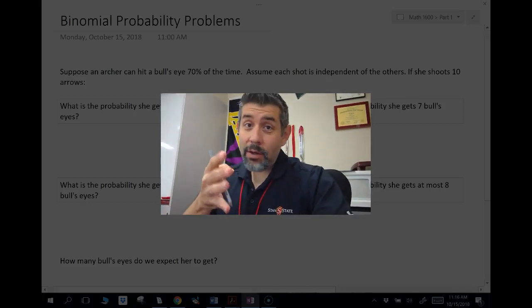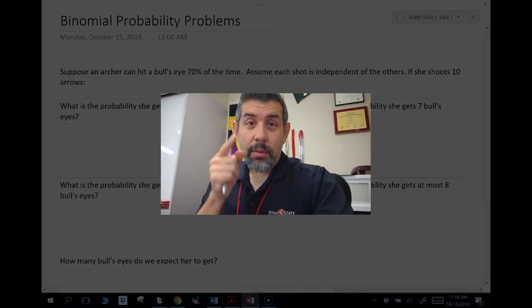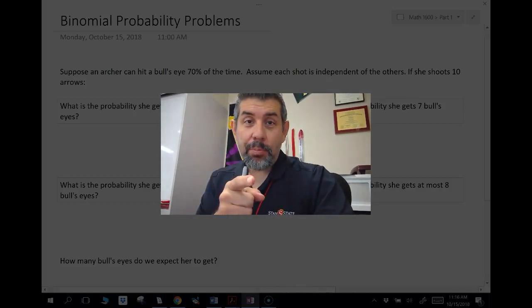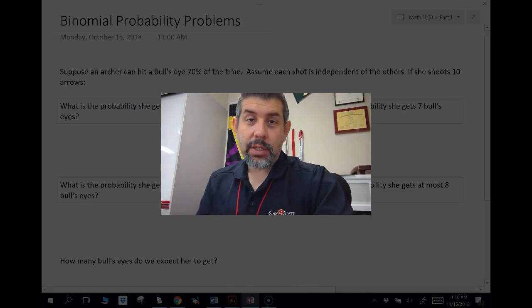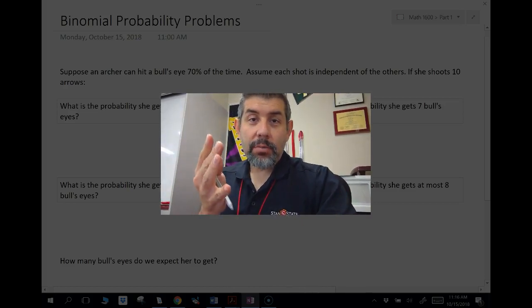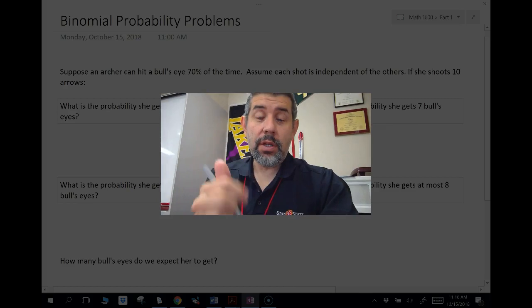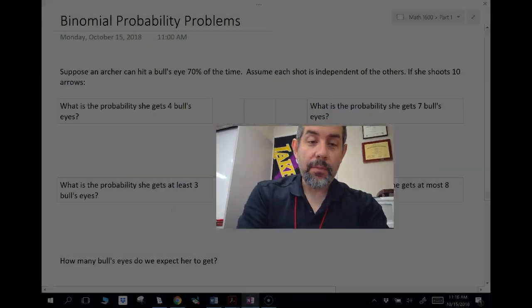Hey guys, Mr. Myers is here once again with you. This time I'm talking about binomial probability problems. So let's take a look at some probability problems that use a binomial distribution.